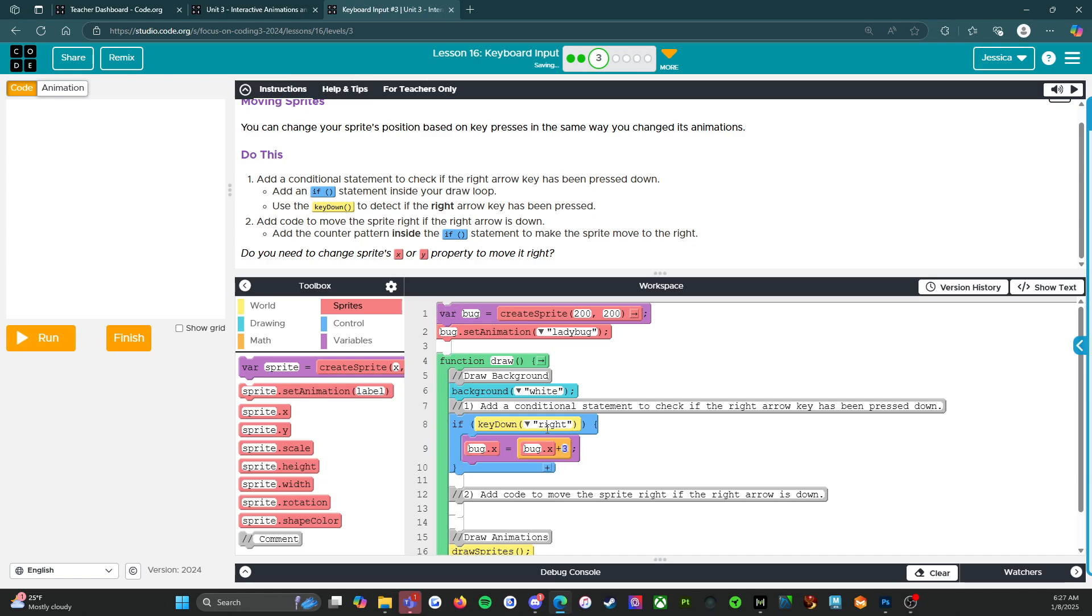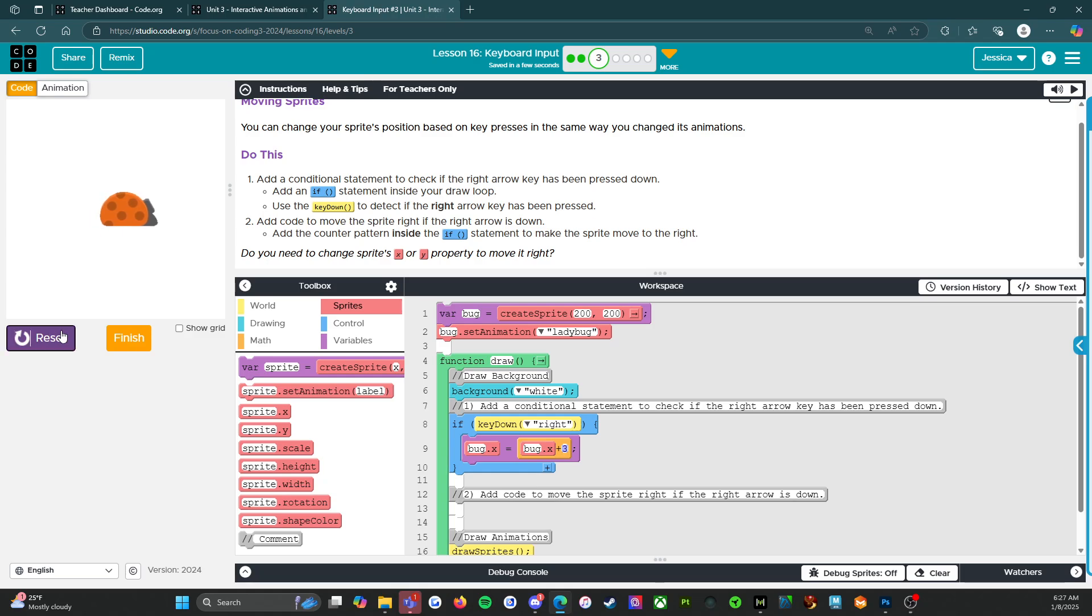So if key down right, bug.x gets bug.x plus three. So we're going to run it and right key. Cool. All right. That was easy.